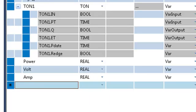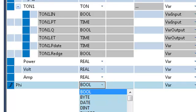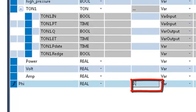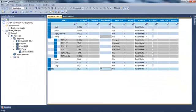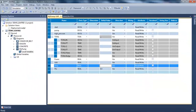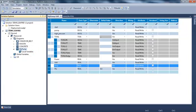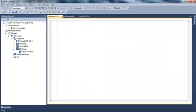And I will also need a constant which will be phi, also a real, and I will put an initial value 0.8. I can now open my program in order to write the logic.